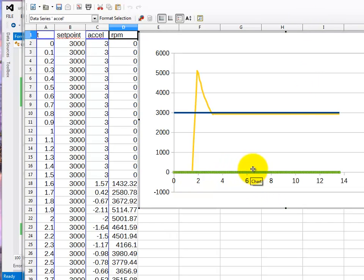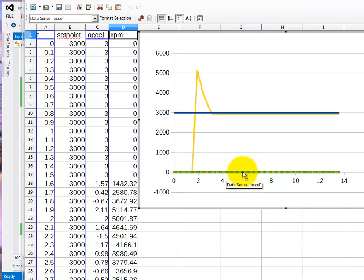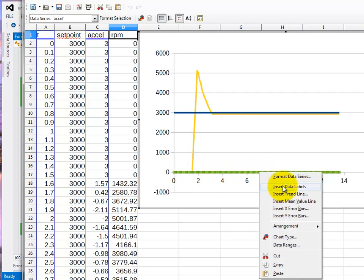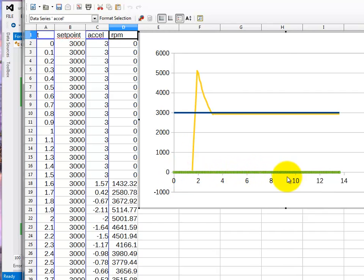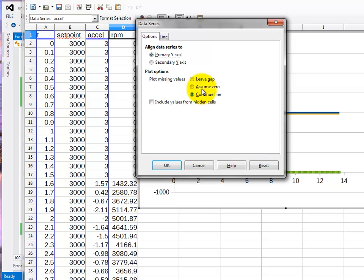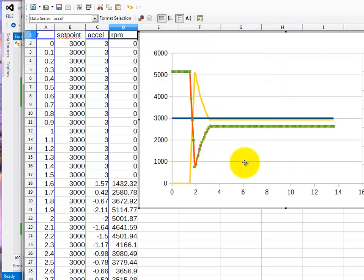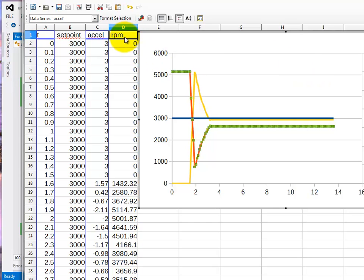The accelerator is on a range from 0 to 1 so you can't see it on that scale. So I'm just going to move that to a different axis. Format data series and secondary axis. And we can see it over here. So the accelerator is on the right hand side. You should be able to use this method now to get any results you want.